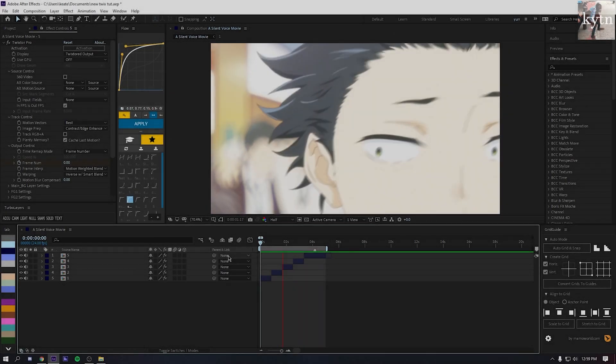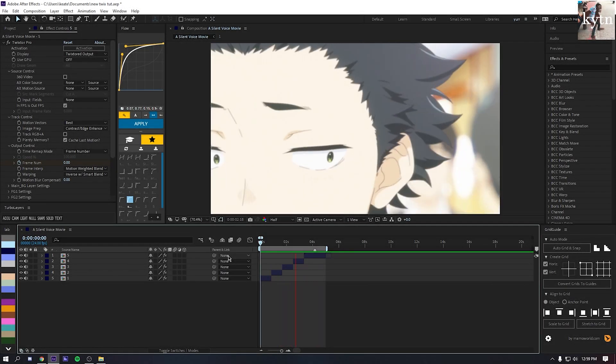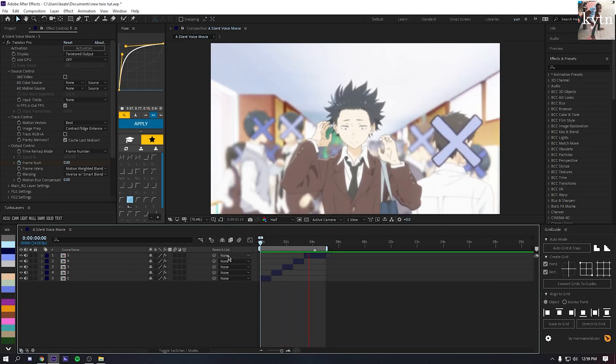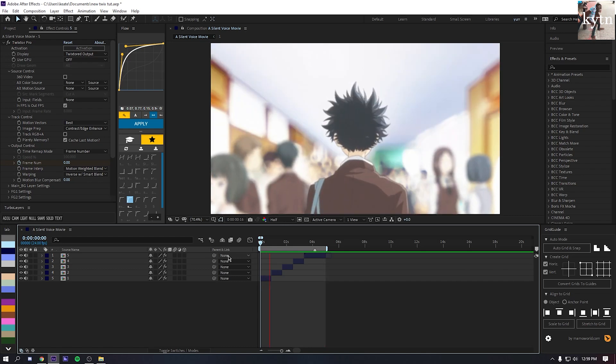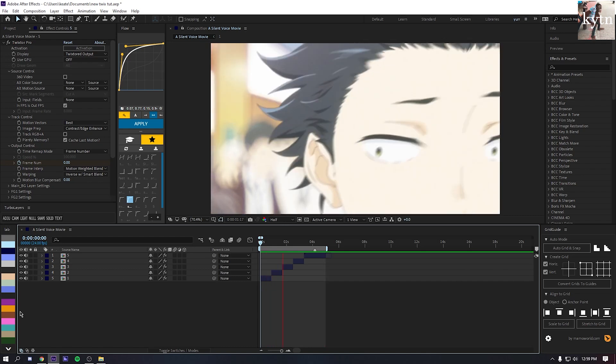Hey guys, what's going on? Today's video I'm going to show you guys how to do Twixtor just like this. So let's get right into it.